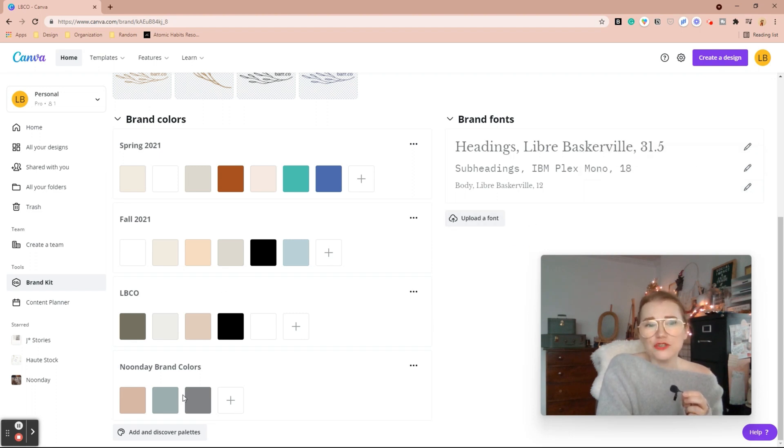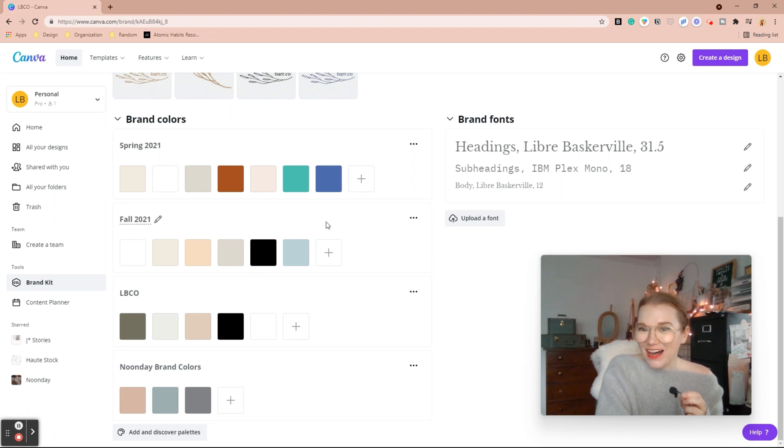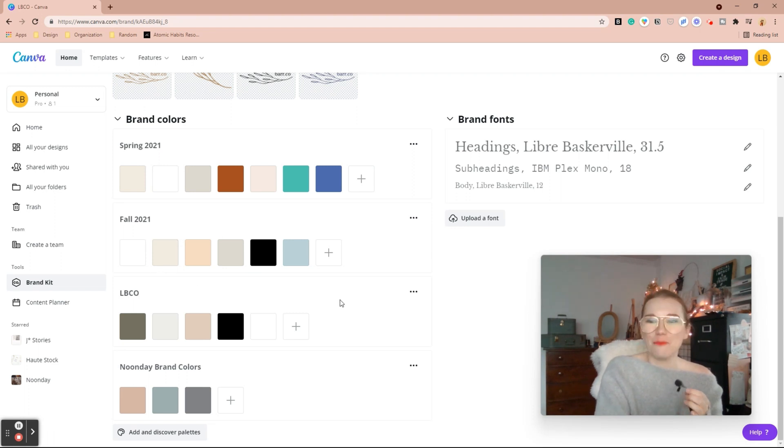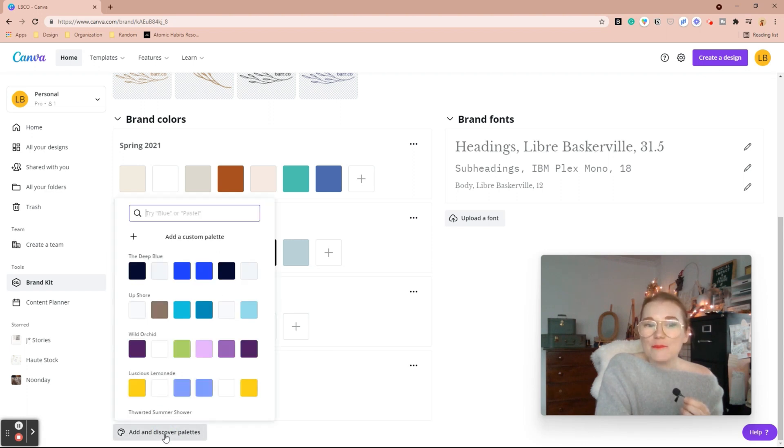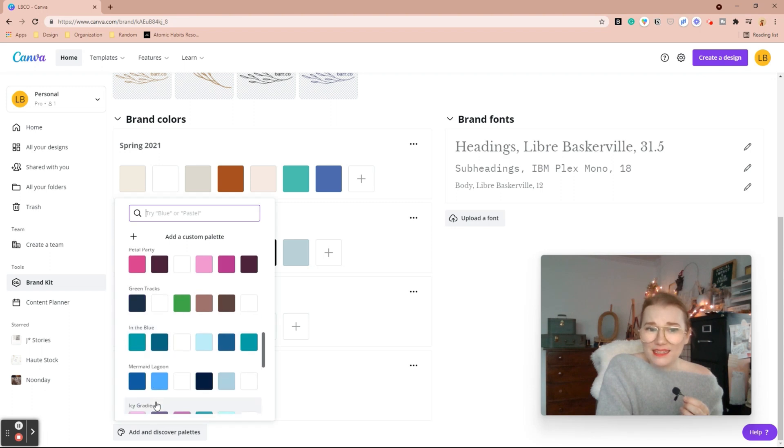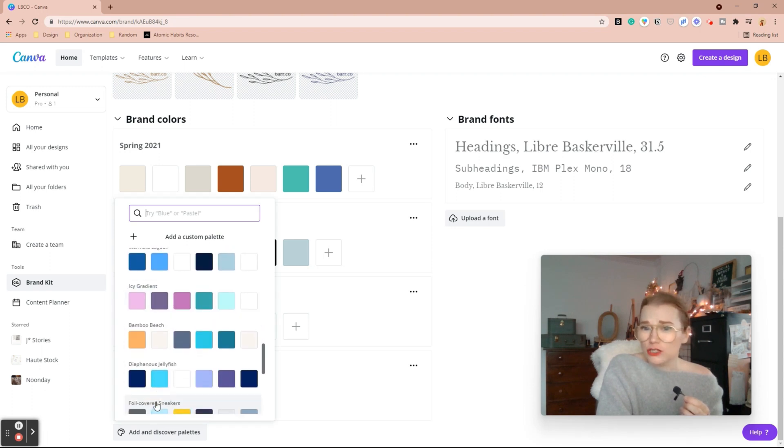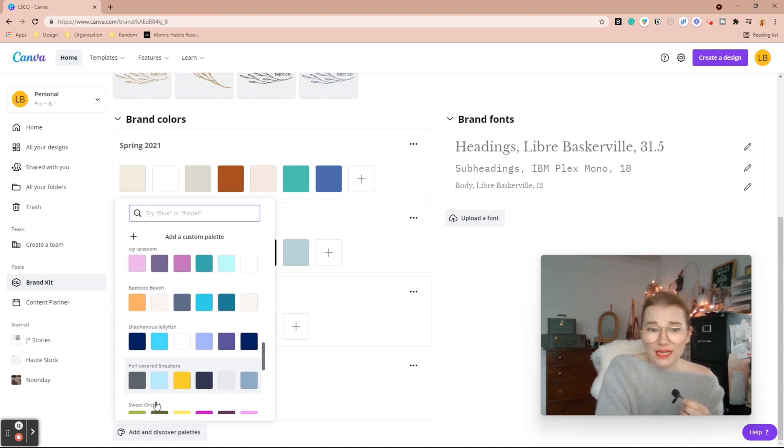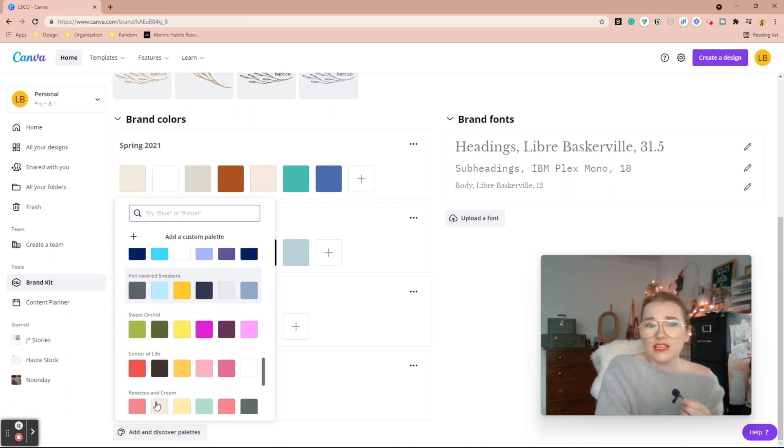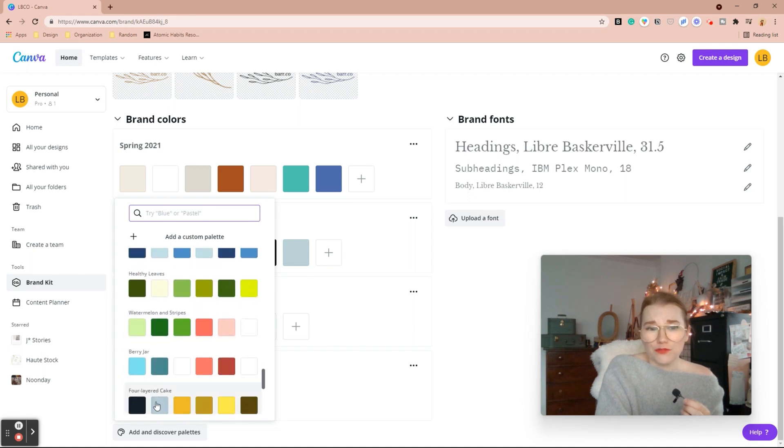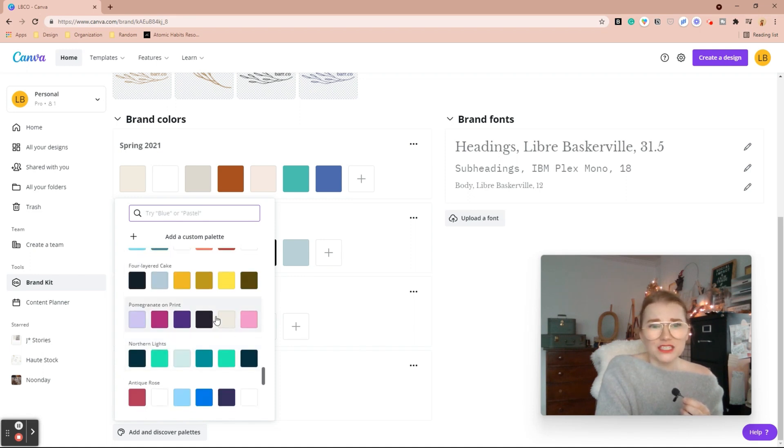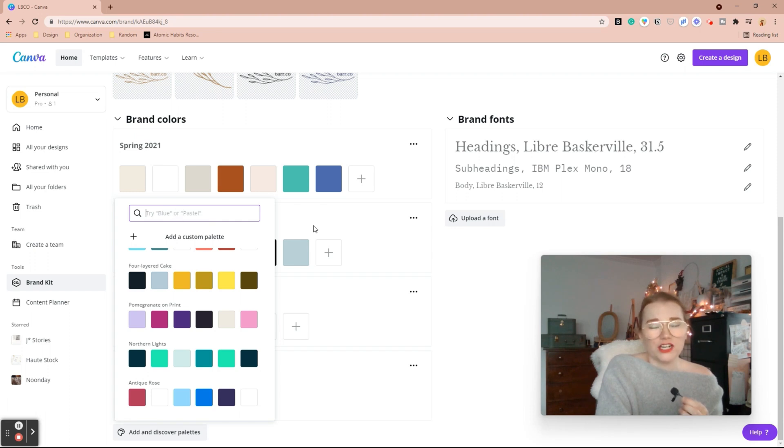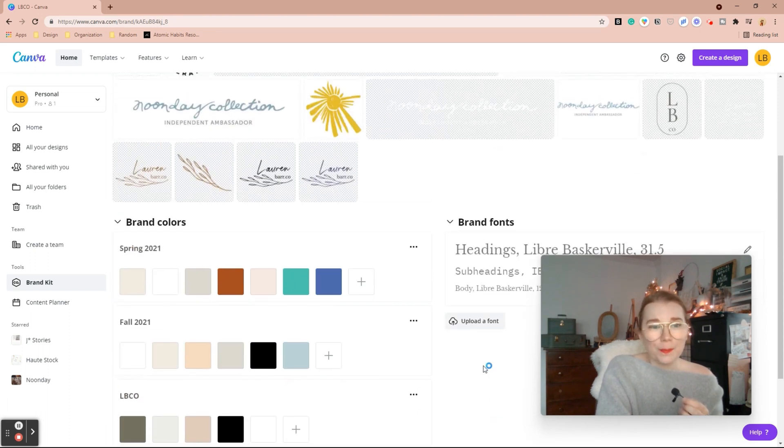And then you have colors. Noonday is a fashion brand. So we have different colors with every season. And then I have my colors, and Noonday has their overall brand color. So you can add palettes. You can even discover palettes. If you're looking to create your own brand colors, you can go ahead and scroll of all the professional colors that they have. Even if you just add and search one color, a whole different palette is going to pop up for you.